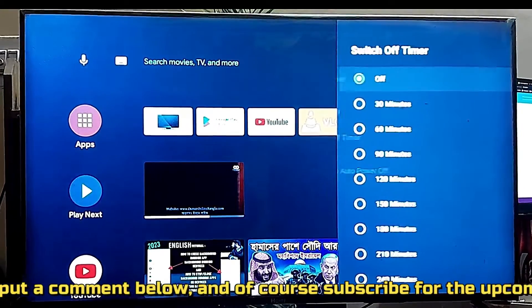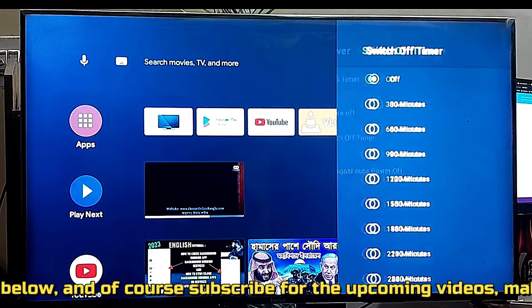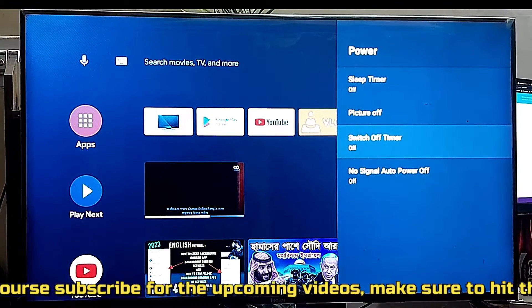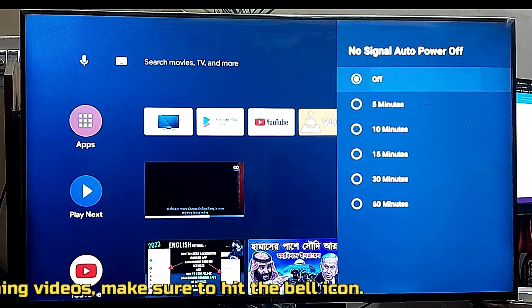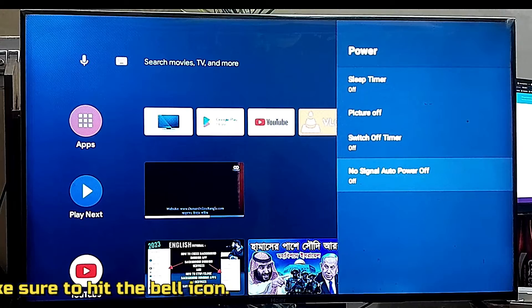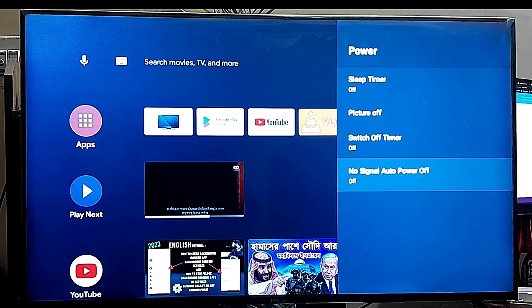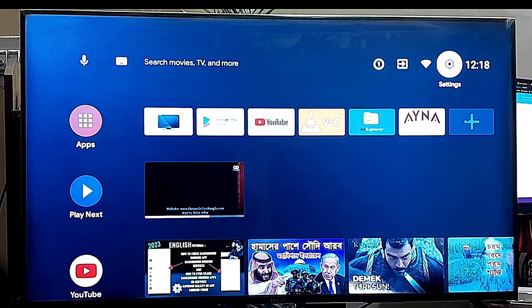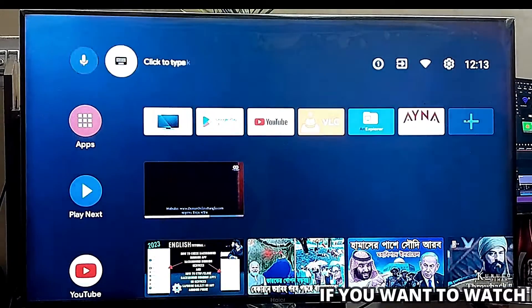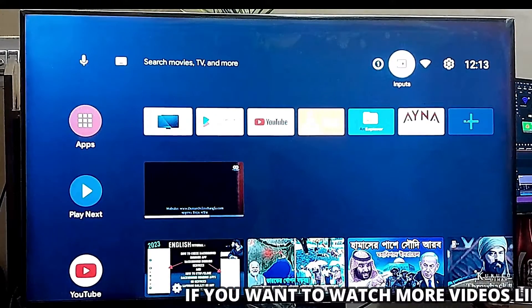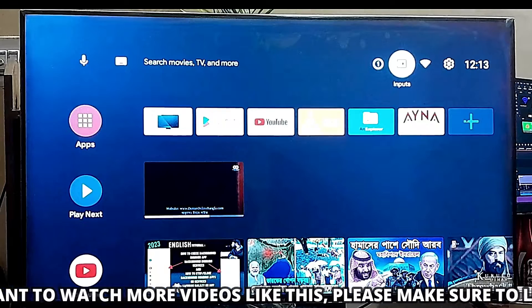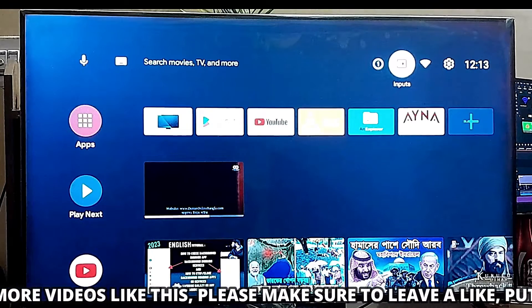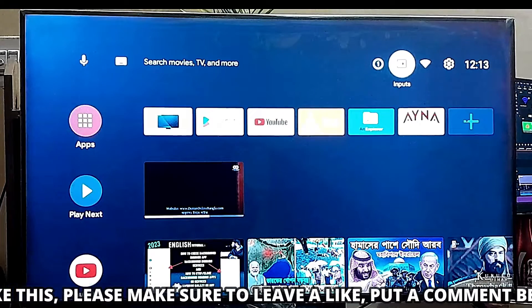I have already turned it off. You need to turn off every single option here. After that, I hope your problem will be fixed. If your problem persists, then you need to reset your Android TV.